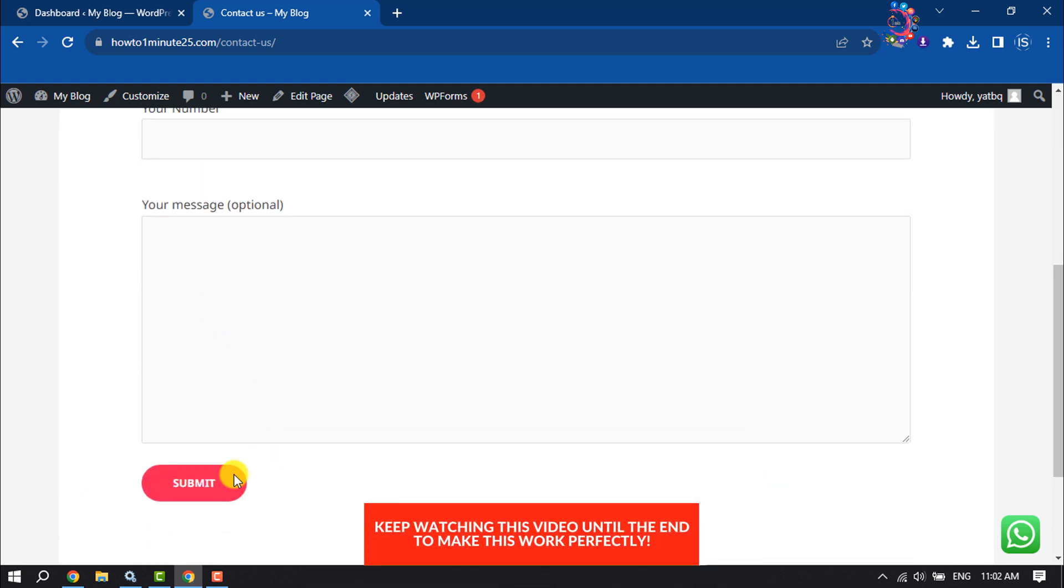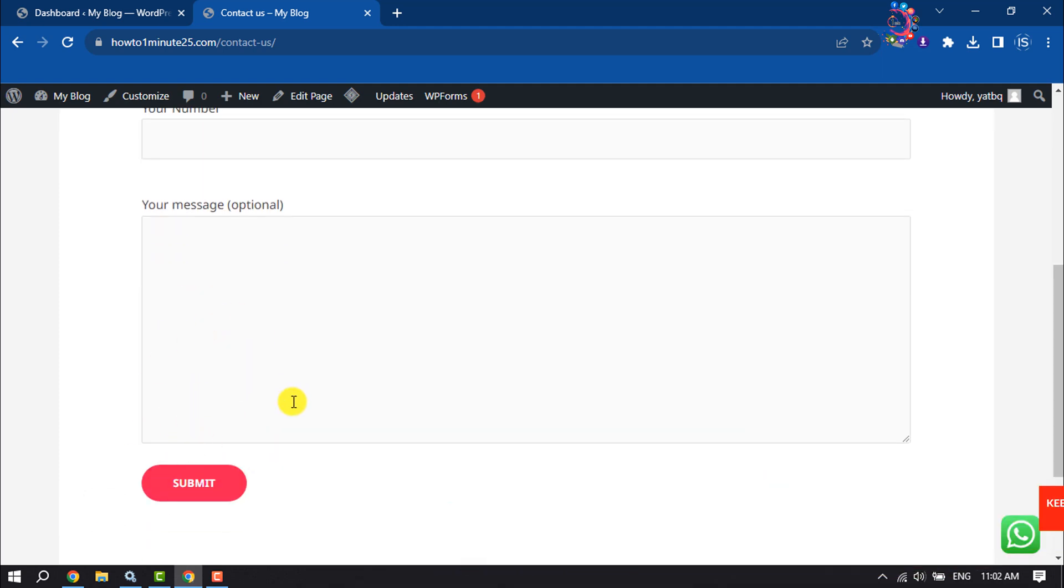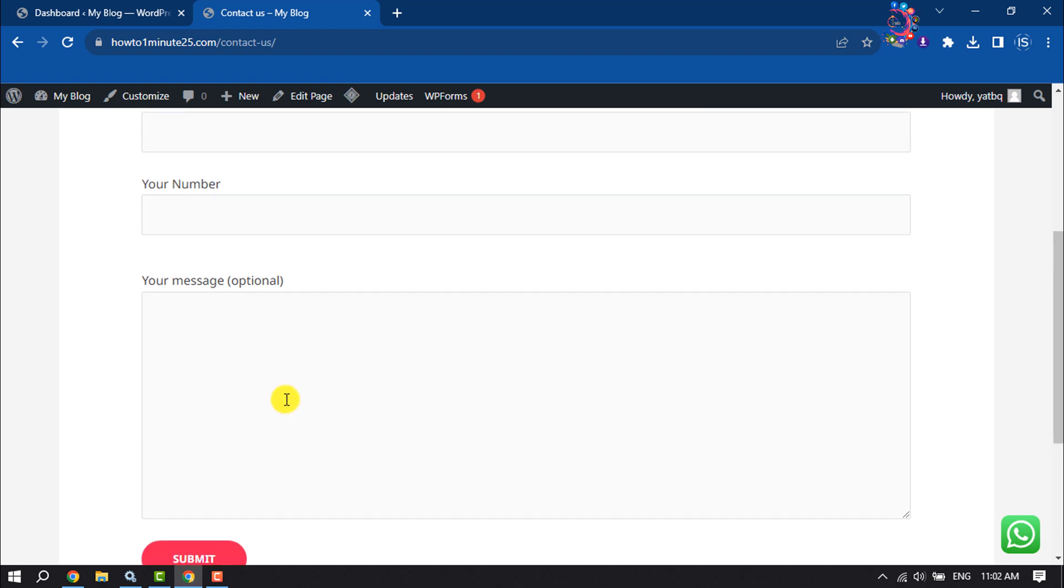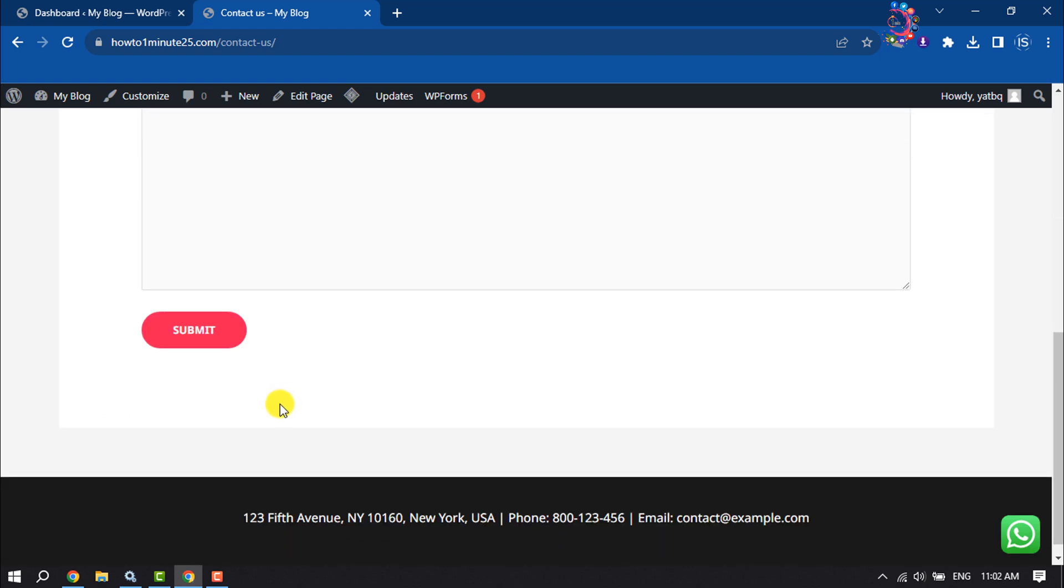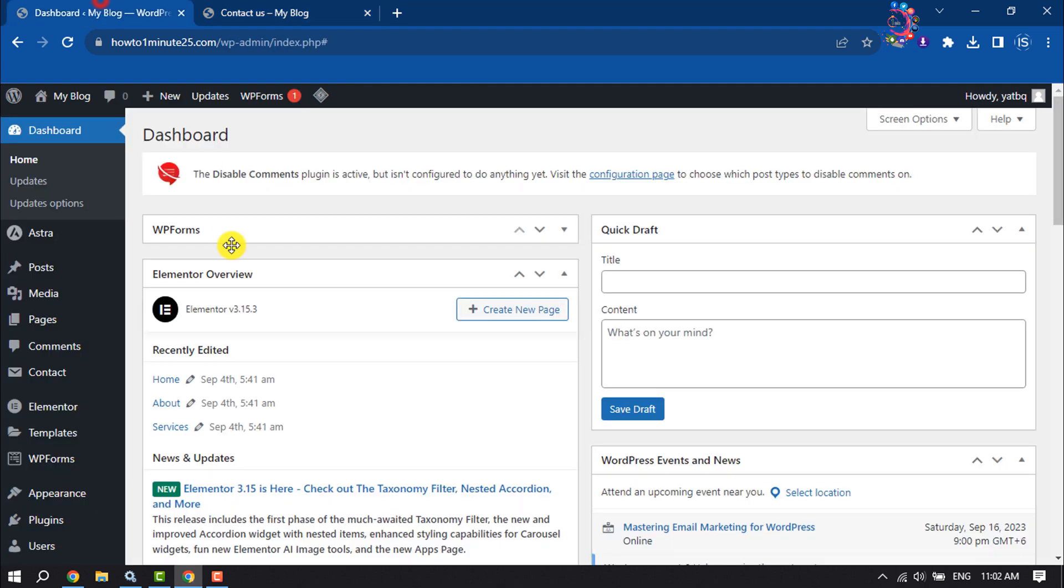Login to your WordPress dashboard and make sure you installed and activated the Contact Form 7 plugin.